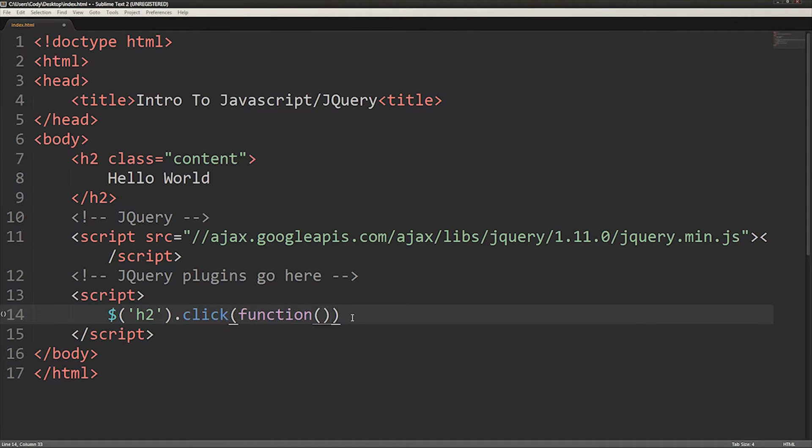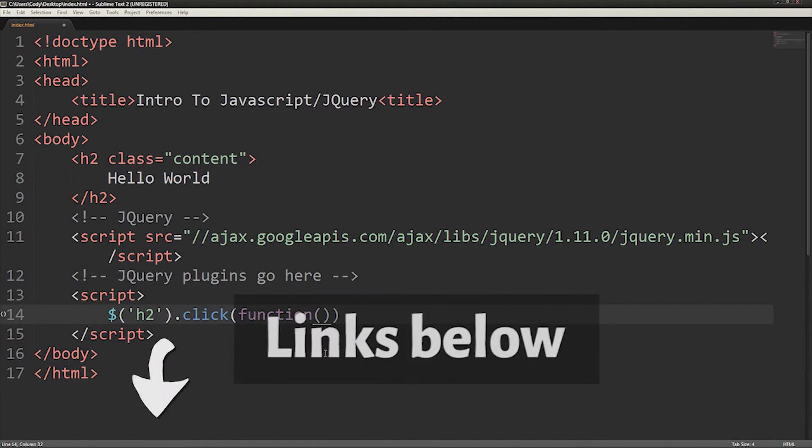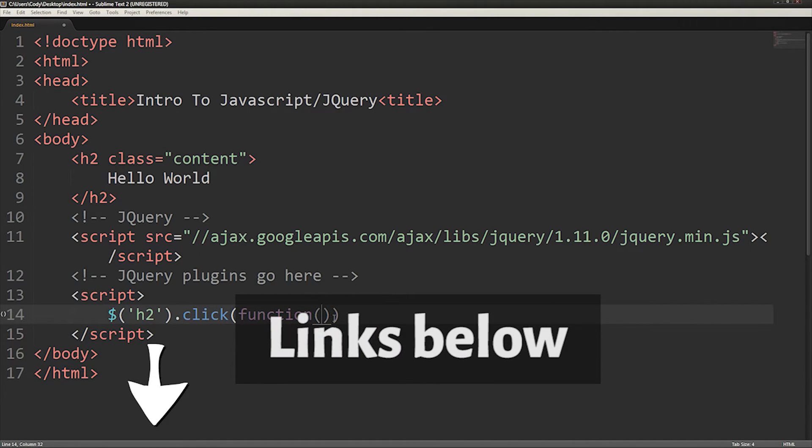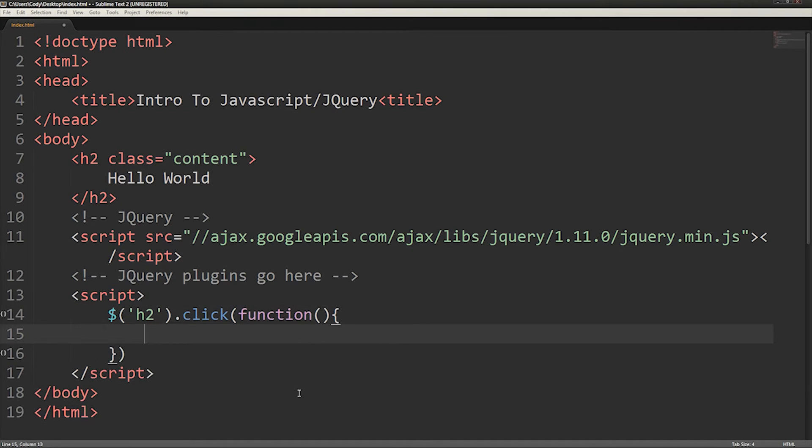The contents within this set of parentheses are called parameters and they are optional and can be read about using the link in the description. After this set of parentheses, you can now create the function within two curly brackets.